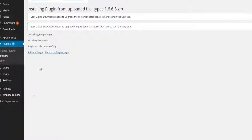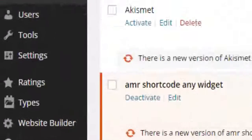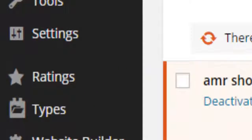Activate the plugin through the Plugins menu in WordPress. After the installation, you have to find the location of your plugin or widget to use it.